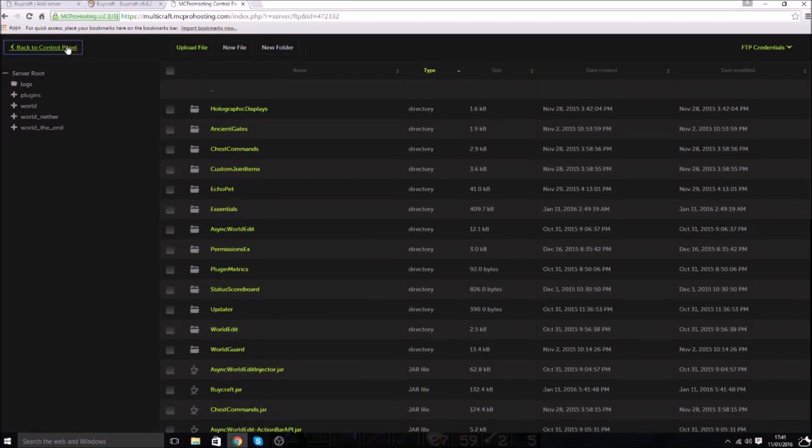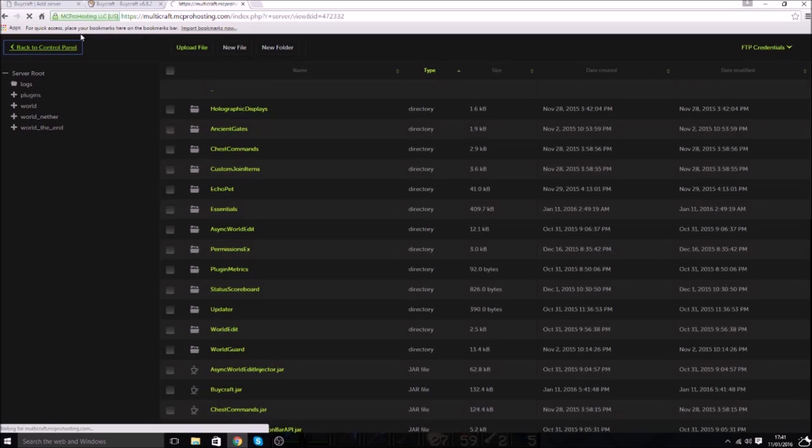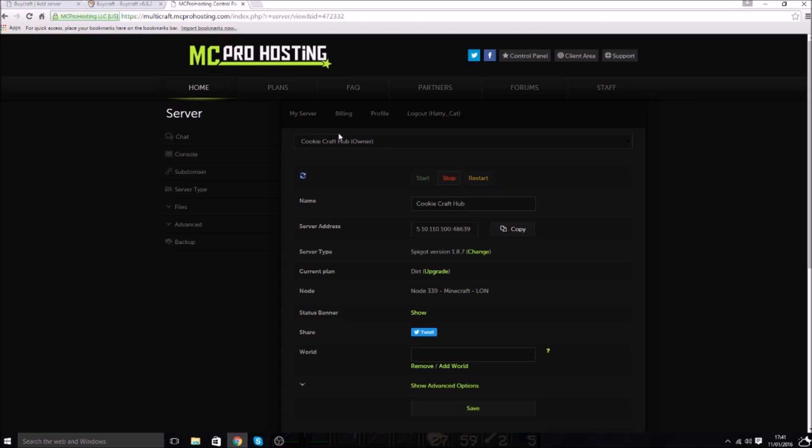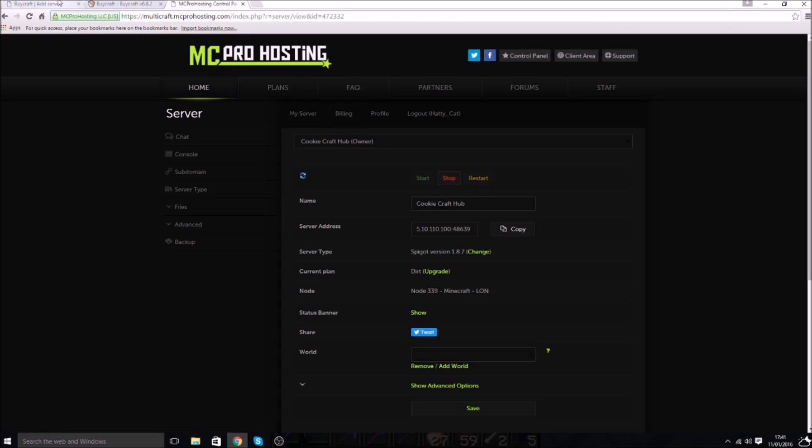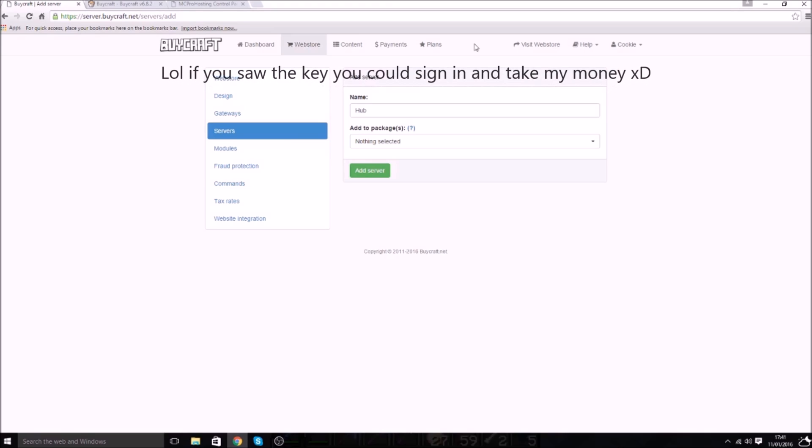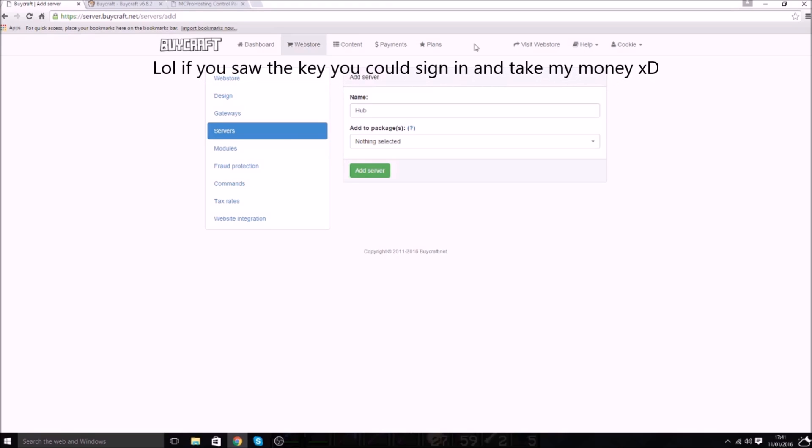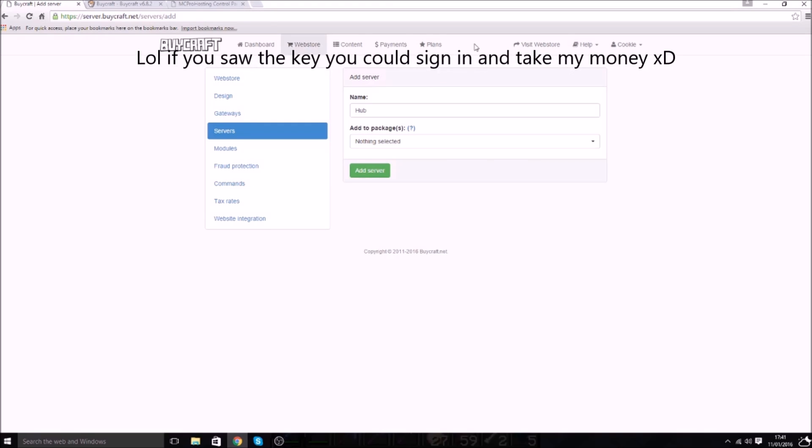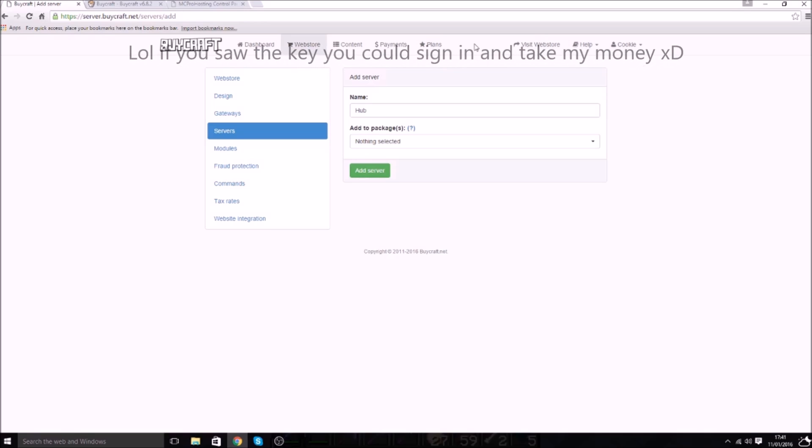Now after doing this you will need to restart the server. So let's just restart that. So while we're waiting to restart it, we're going to get on with the next bit. So what you need to do is here we are on BiCraft. Now I am NOT going to show you one of the pages because it does have some stuff I don't want you guys to see because it's secret keys and stuff.